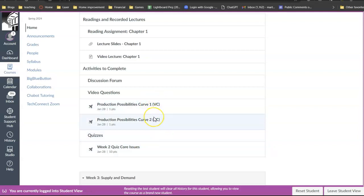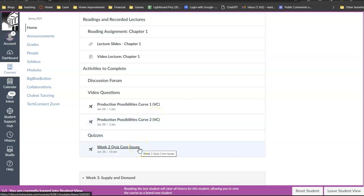all of the video questions are going to be worth 10% of your grade. All of the quizzes are going to be worth 10% of your grade. So an individual quiz or individual video questions are not worth that much.